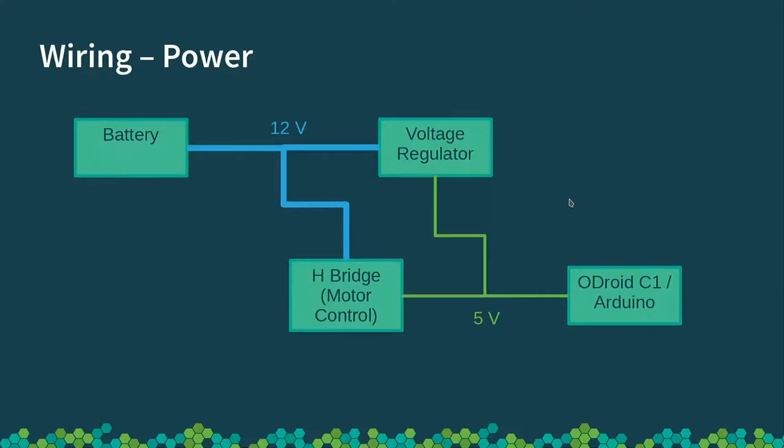All right. And then the final part of the design in terms of electronics is the wiring. And as you can see, there's 12 volts going from the battery or the power supply cable, as I've got today. And that goes to the motor controller, so the motors can be driven at 12 volts. And it goes to the voltage regulator, which creates the 5 volts, which then the Odroid and the motor controller also use.